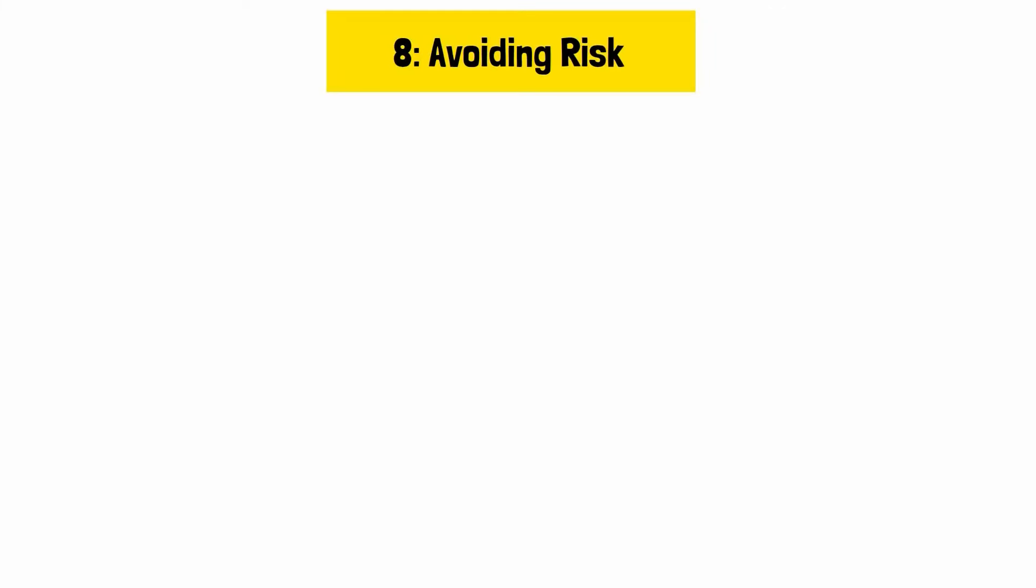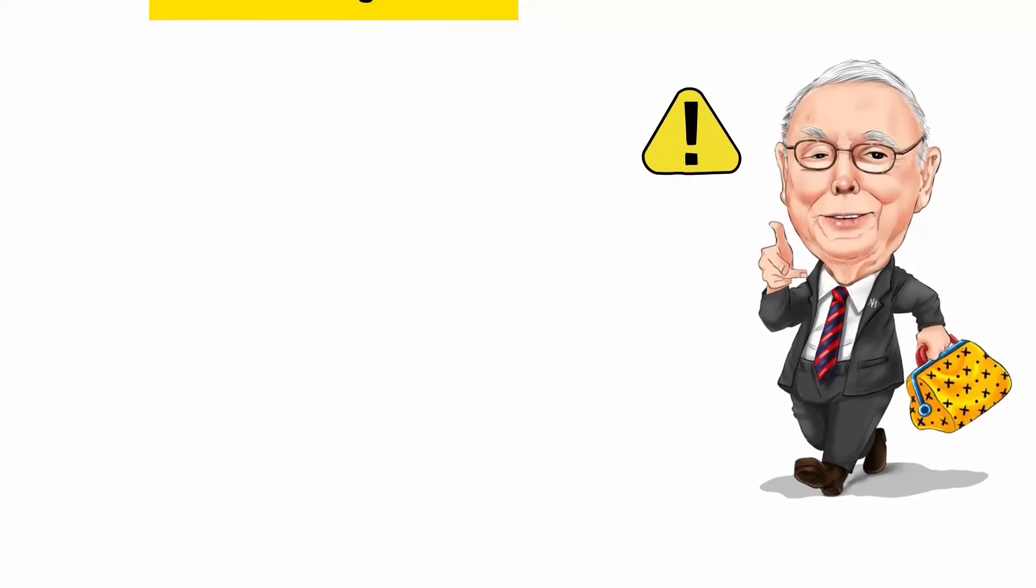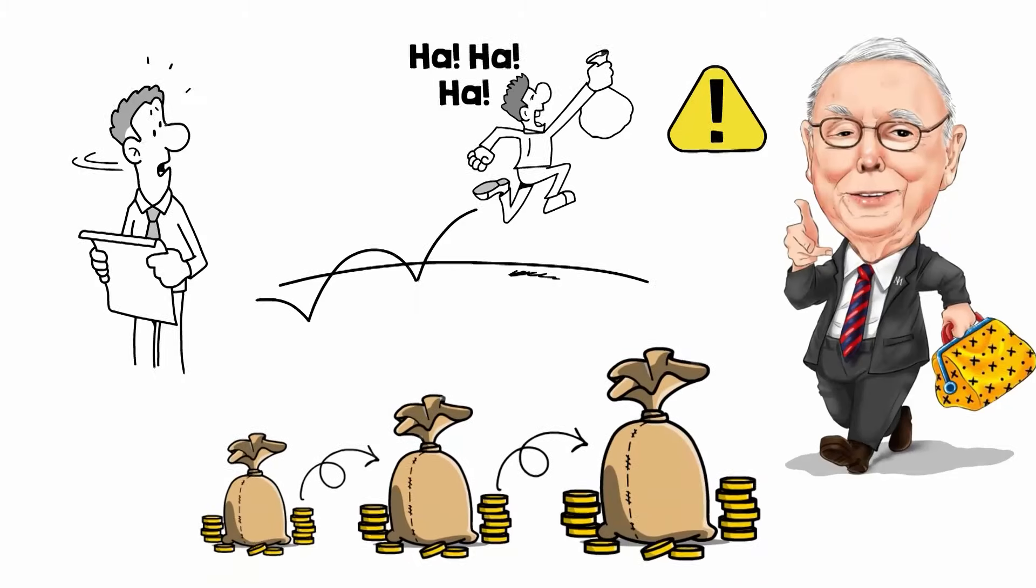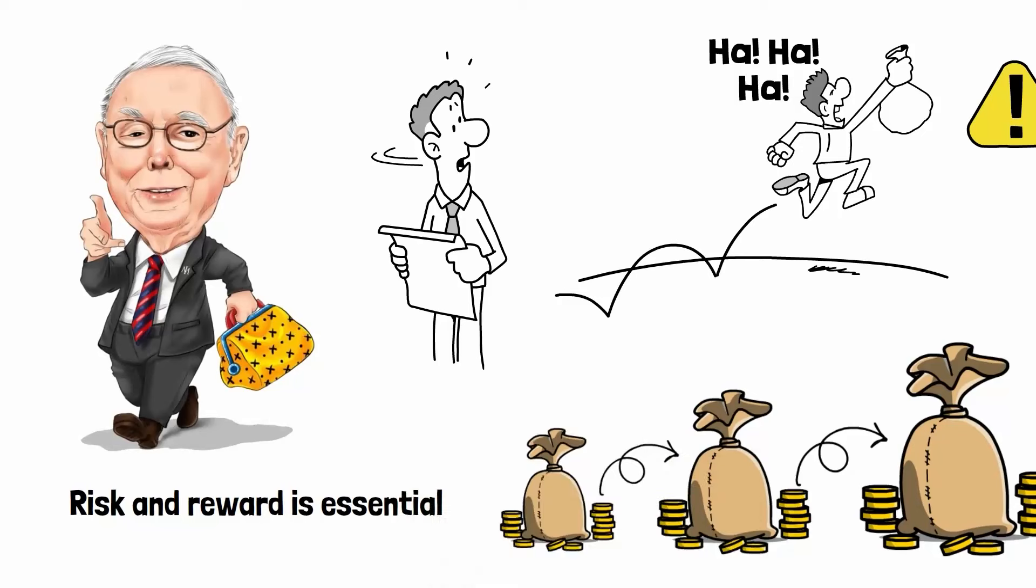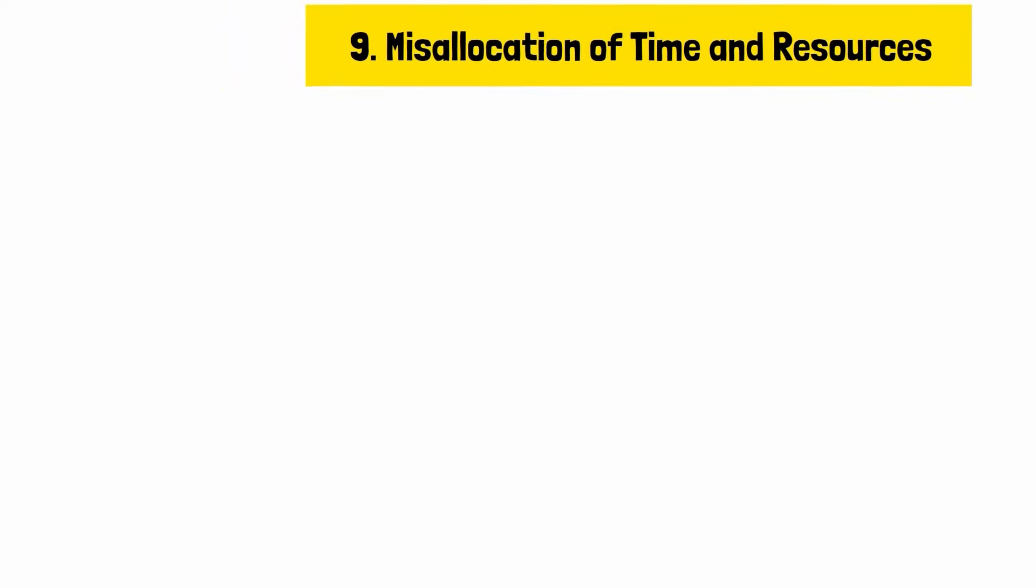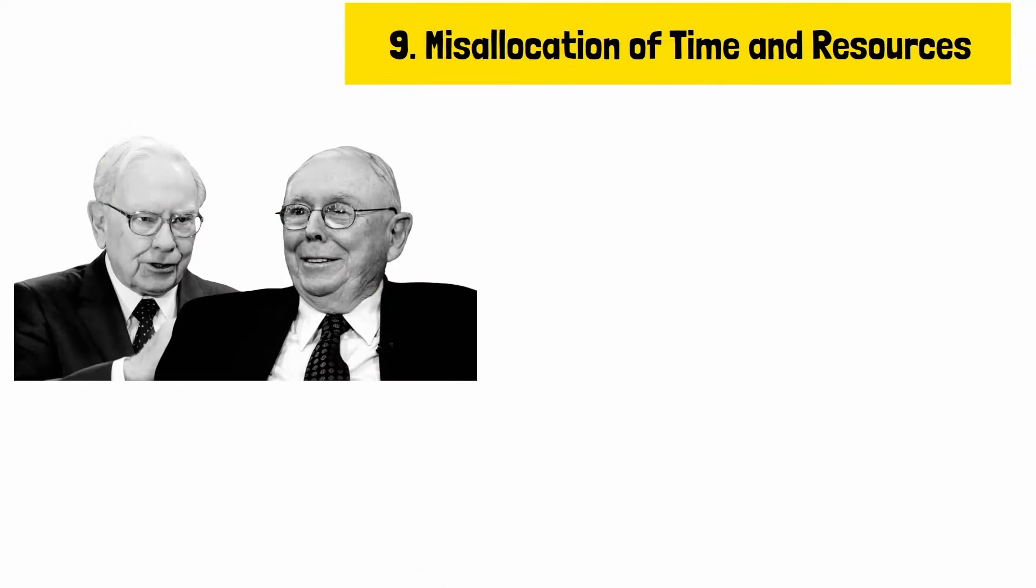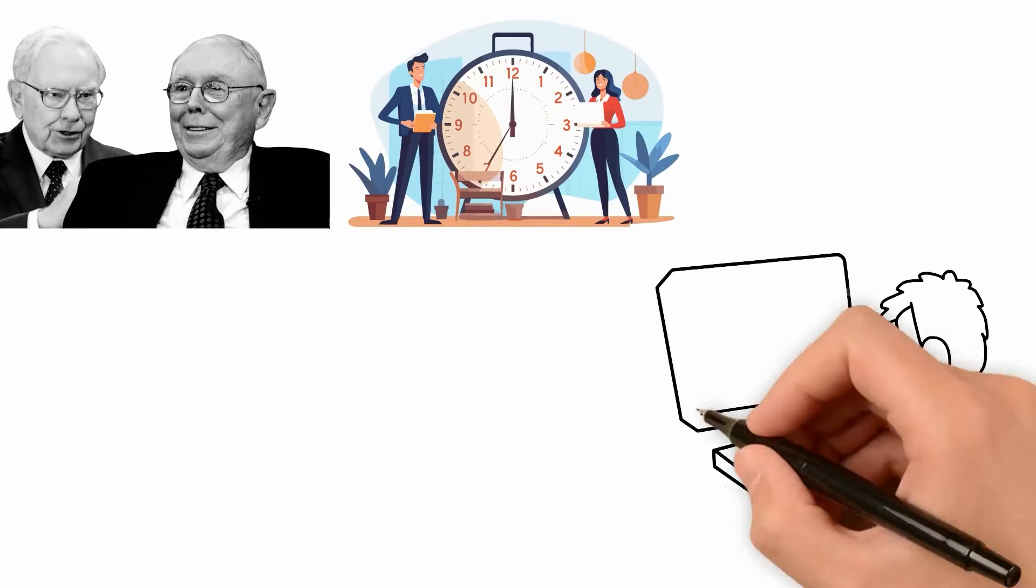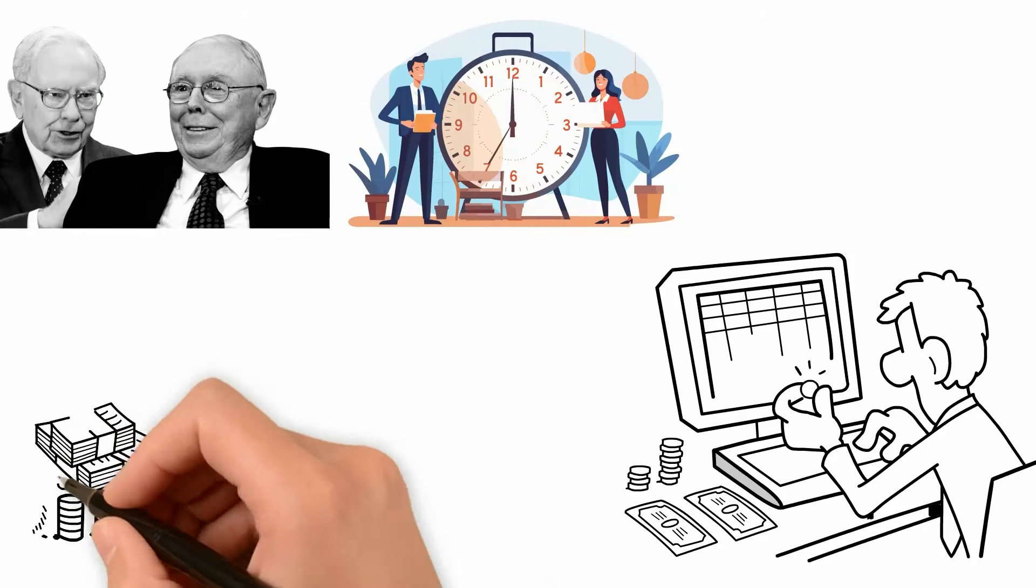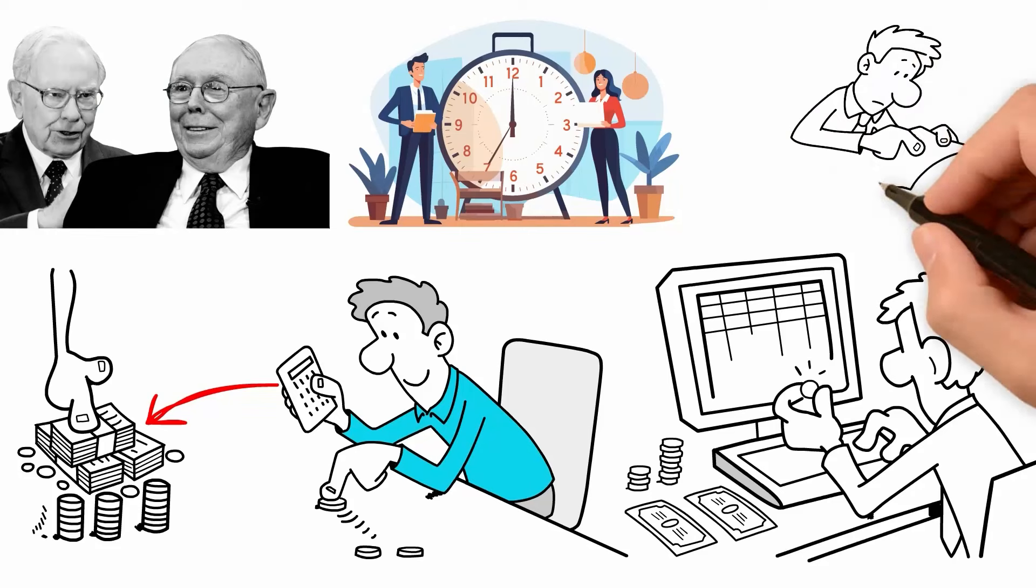Reason number eight, avoiding risk. Munger points out that avoiding risk entirely can be as detrimental as taking on too much. Educated individuals might shy away from investments due to fear of loss, missing out on potential growth opportunities. Munger emphasizes that weighing risk and reward is essential, saying that all intelligent investing is value investing. Reason number nine, misallocation of time and resources. Buffett and Munger stress the importance of time management and focusing on high-value activities. Many educated people spend too much time on low-impact tasks, neglecting opportunities to increase their financial knowledge and investment skills.